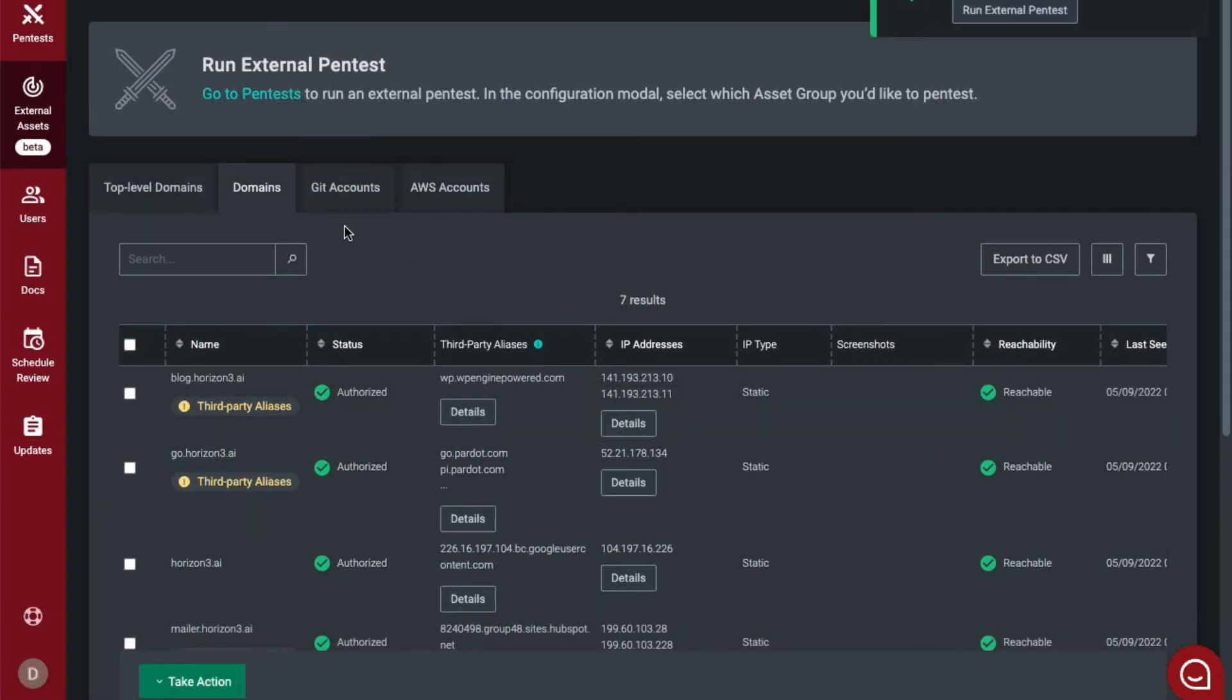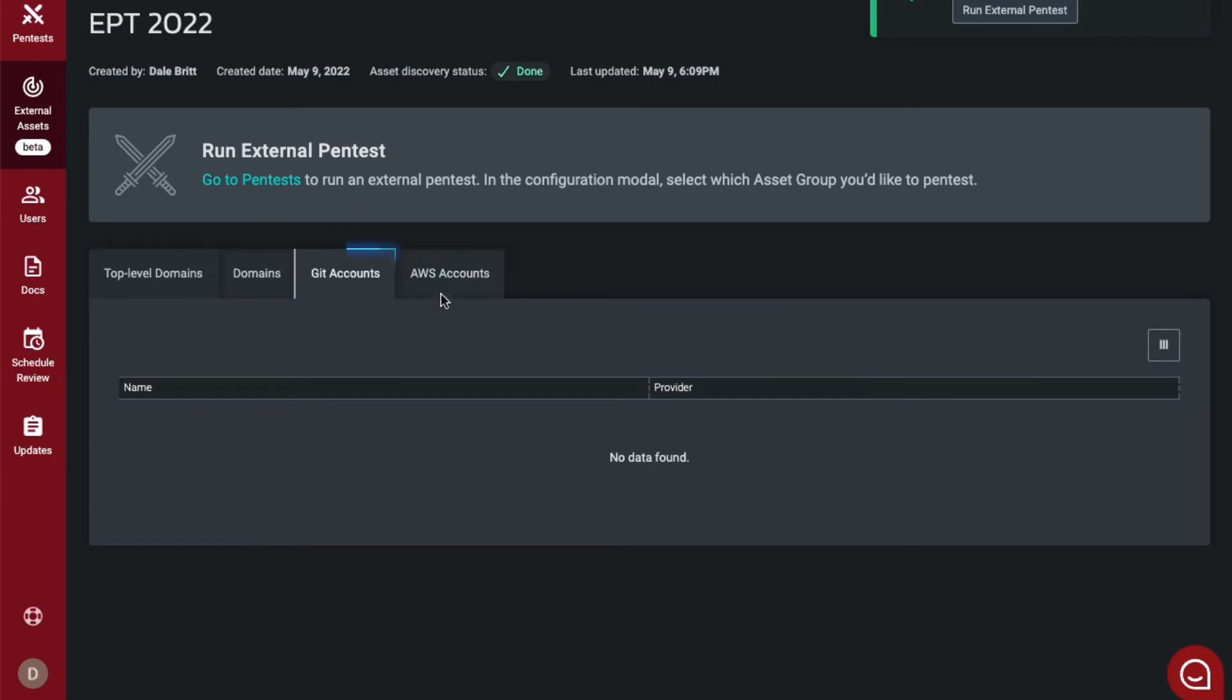You then have the ability to view your Git accounts and your AWS accounts. From here, you can run external pen test.